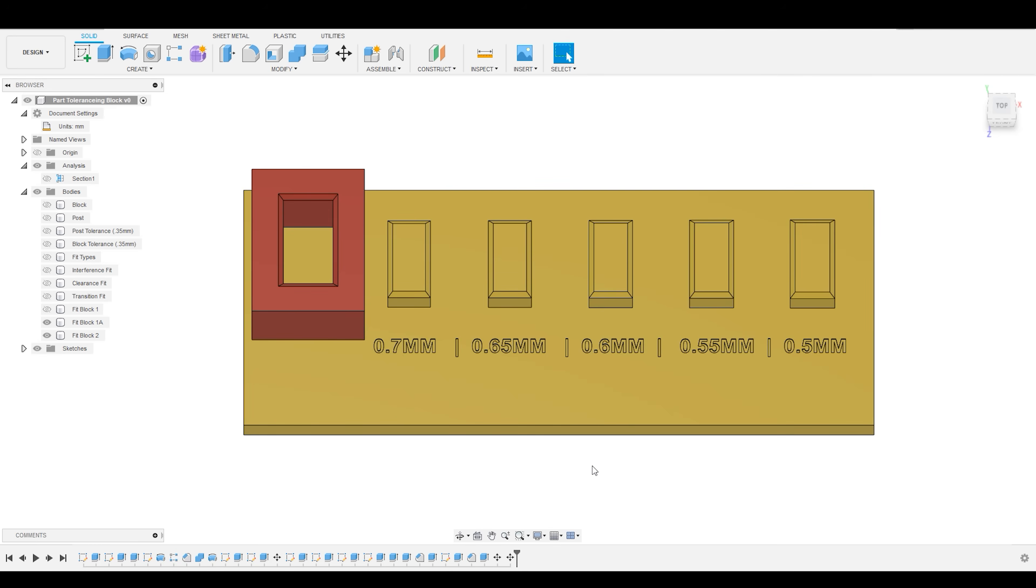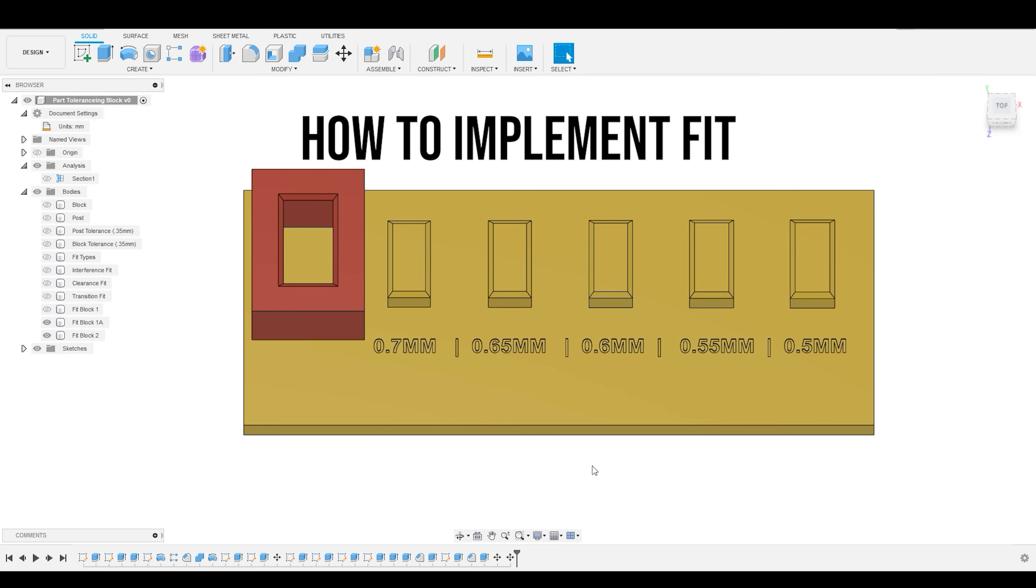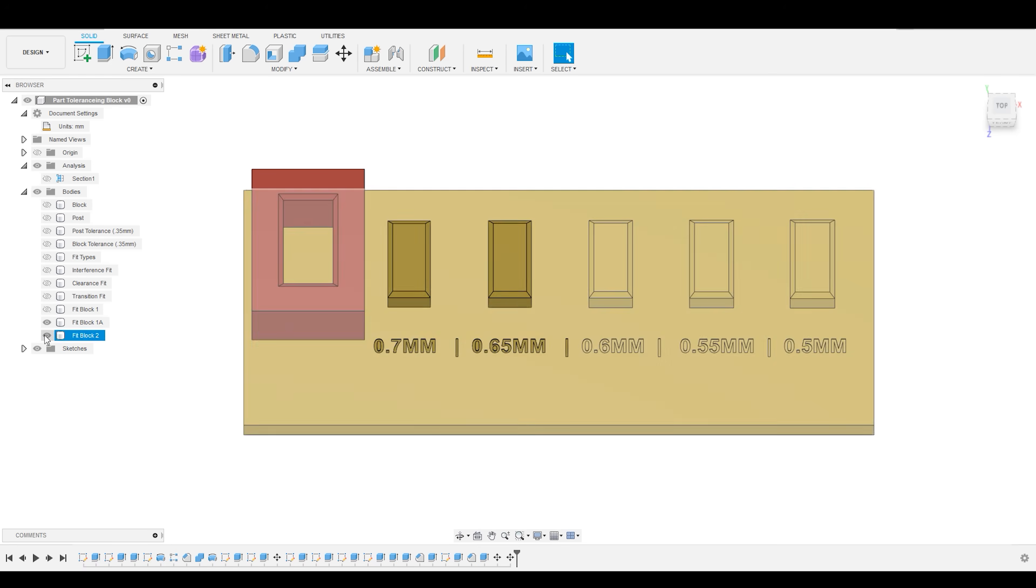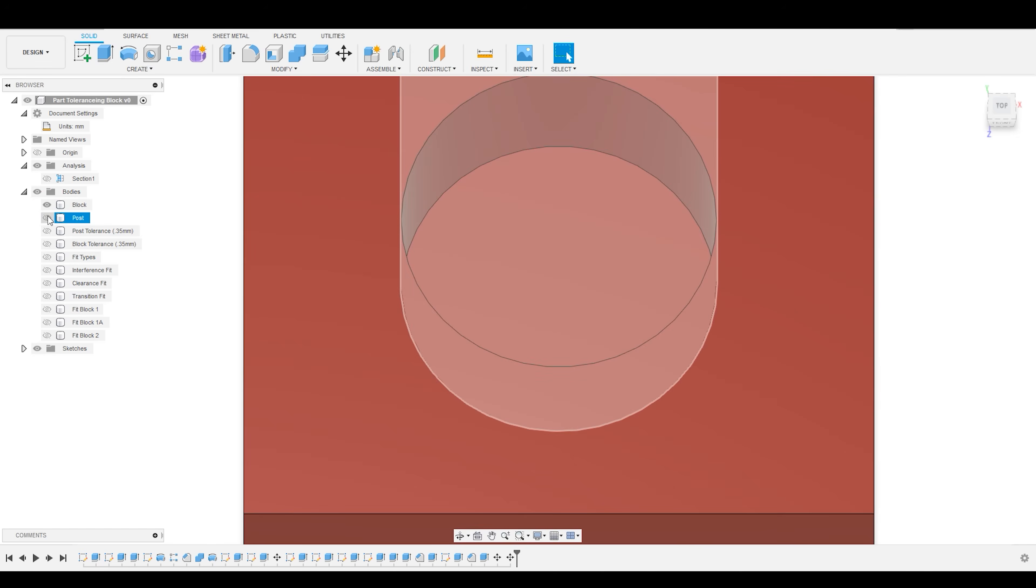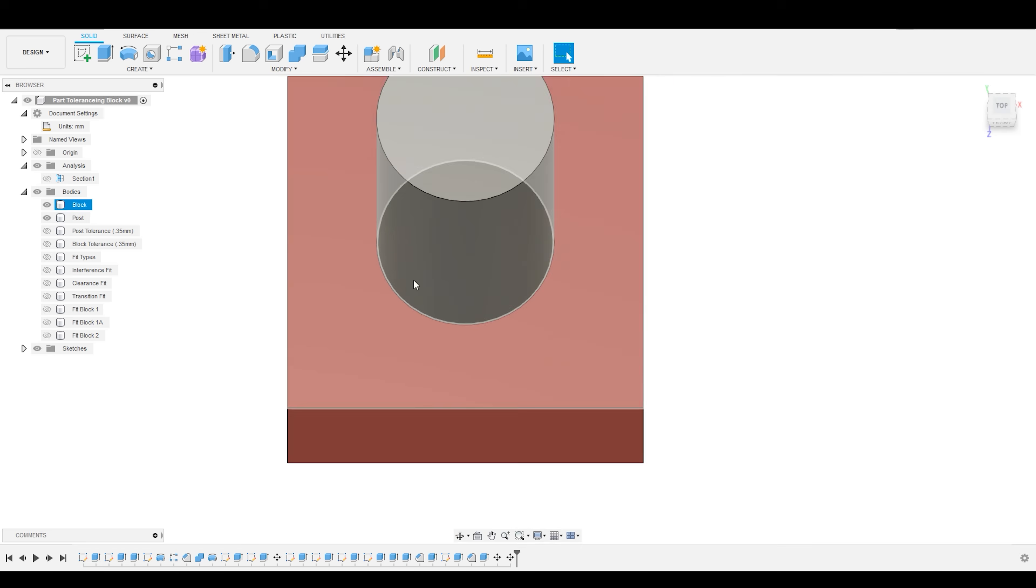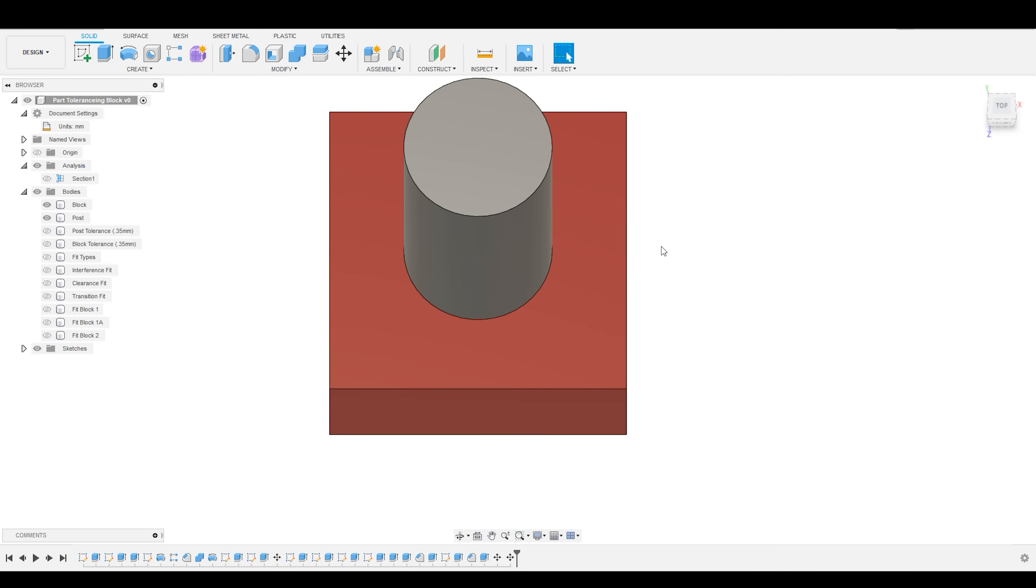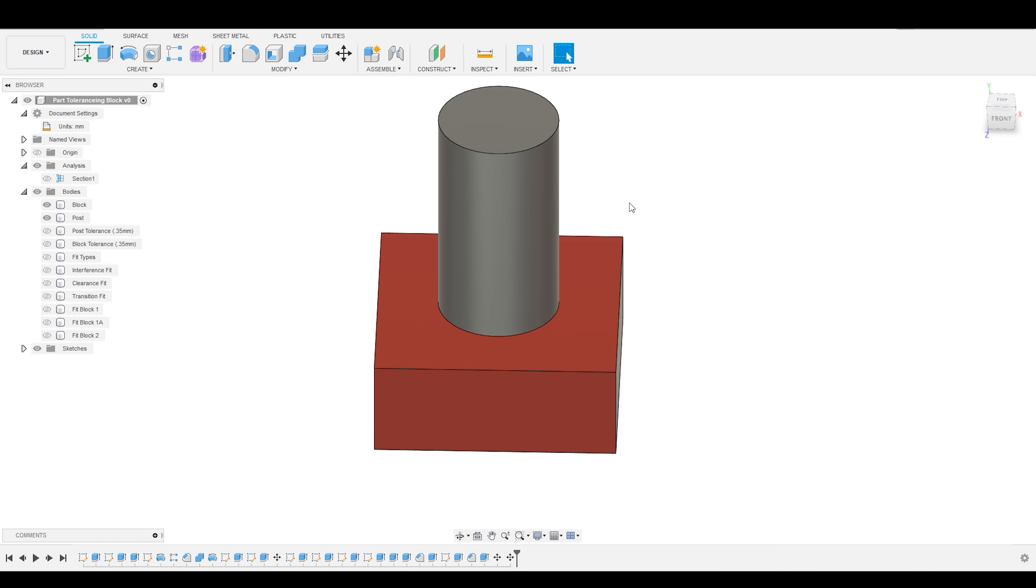So before we break for today, the last question is now that I know what the fits of my machine are, how do I use them? So let's go back to our original example of our simple block and our post. Let's say I want this post to have a clearance fit with this block.